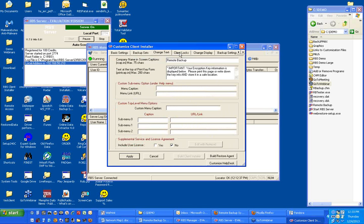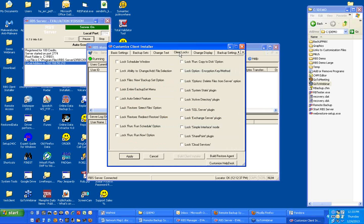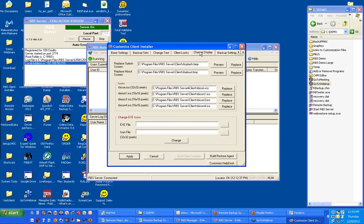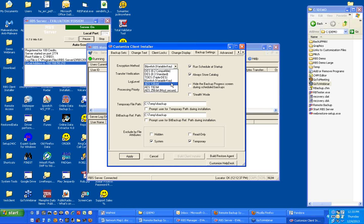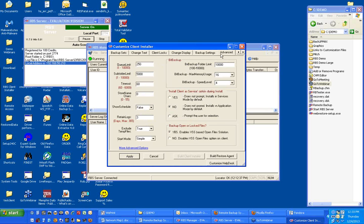This is where you change text. That's not necessary right now. Client locks is not necessary. It's not necessary to change the display. It isn't necessary to change the backup settings unless you want to switch the encryption method. And you may want to do that. I'll switch this up to AES-256. On the Advanced tab, there's really nothing you have to change here either.